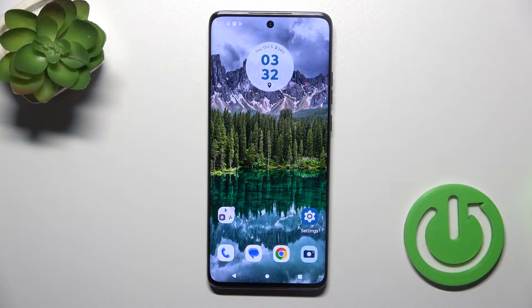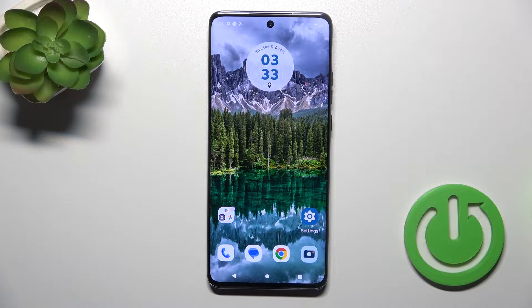Hi, this is the Motorola H14EON and I will show you how to add and remove home screen widgets on this device.